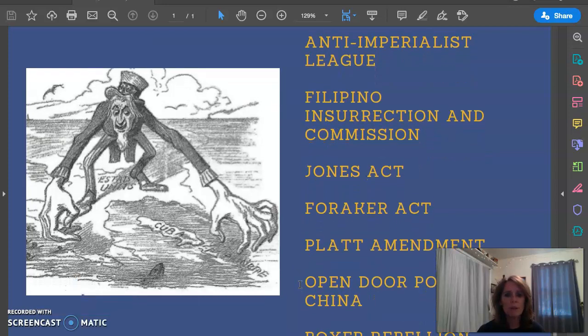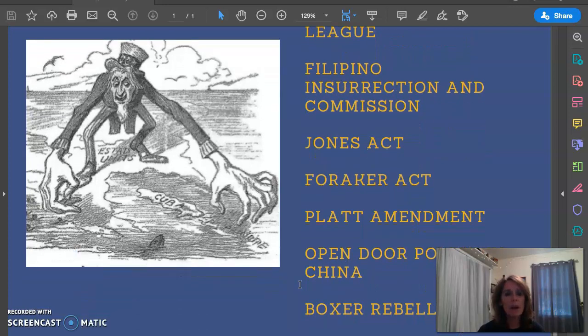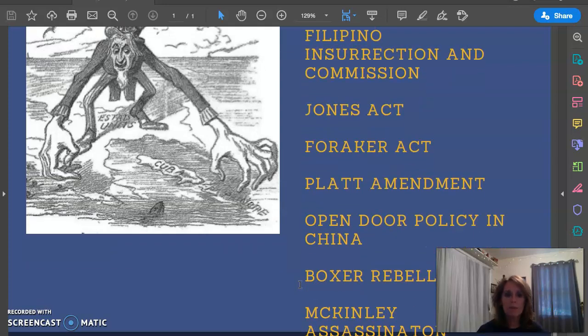Those are some of the effects. We got an empire — for the first time ever, we had an empire: the Philippines, Guam, Puerto Rico, and Cuba.